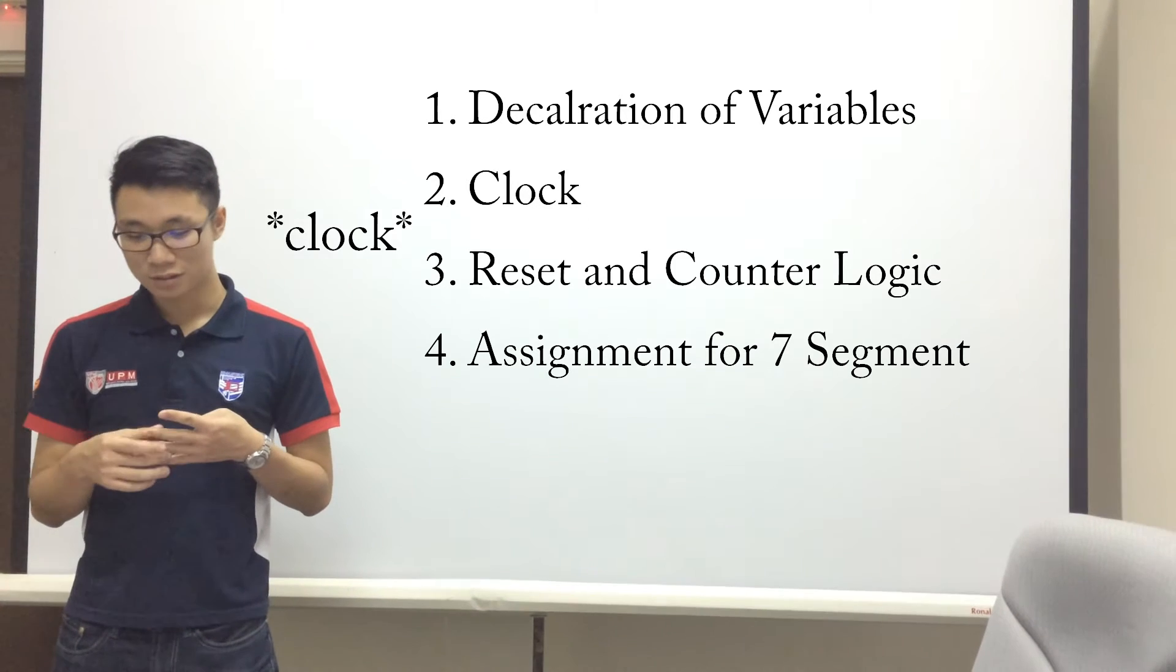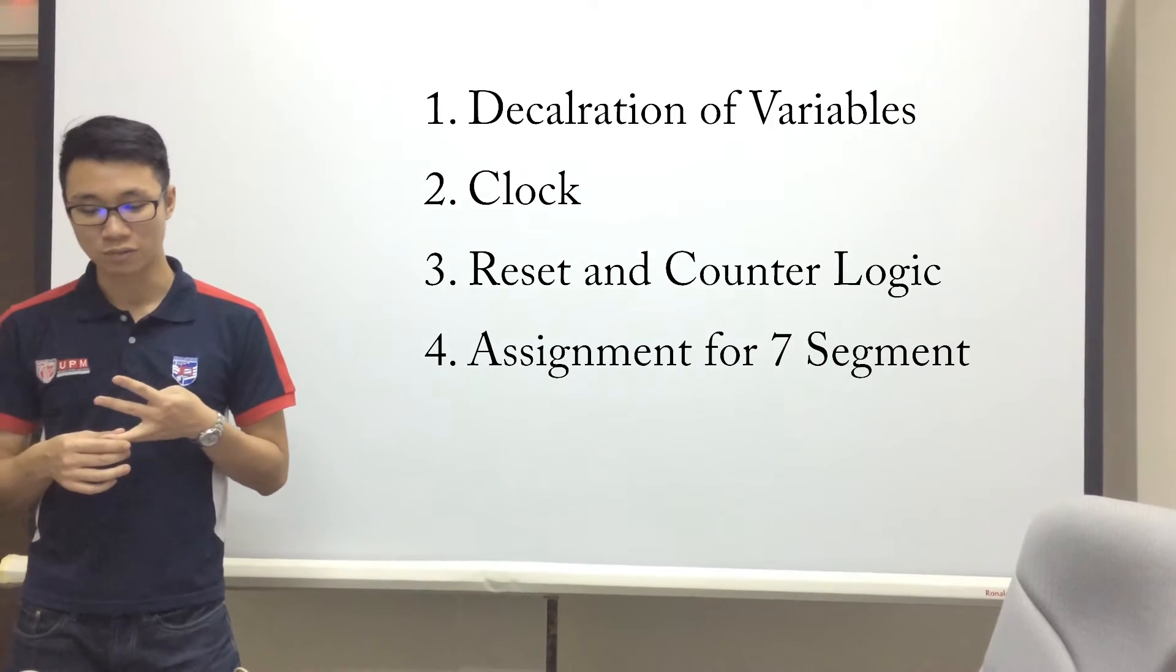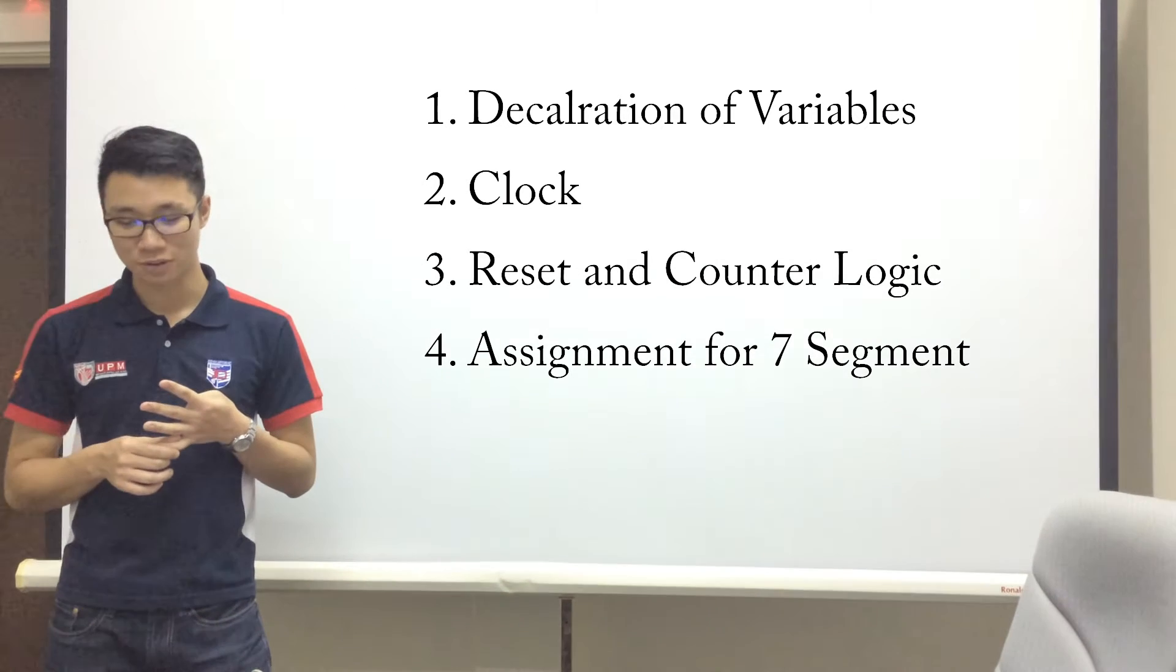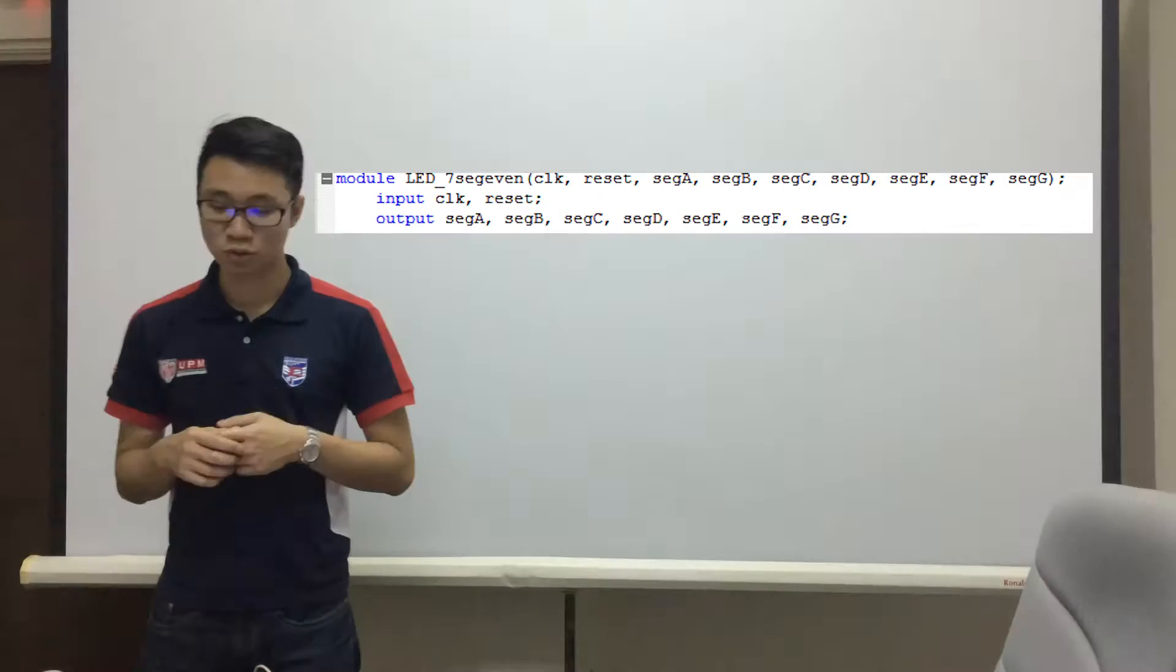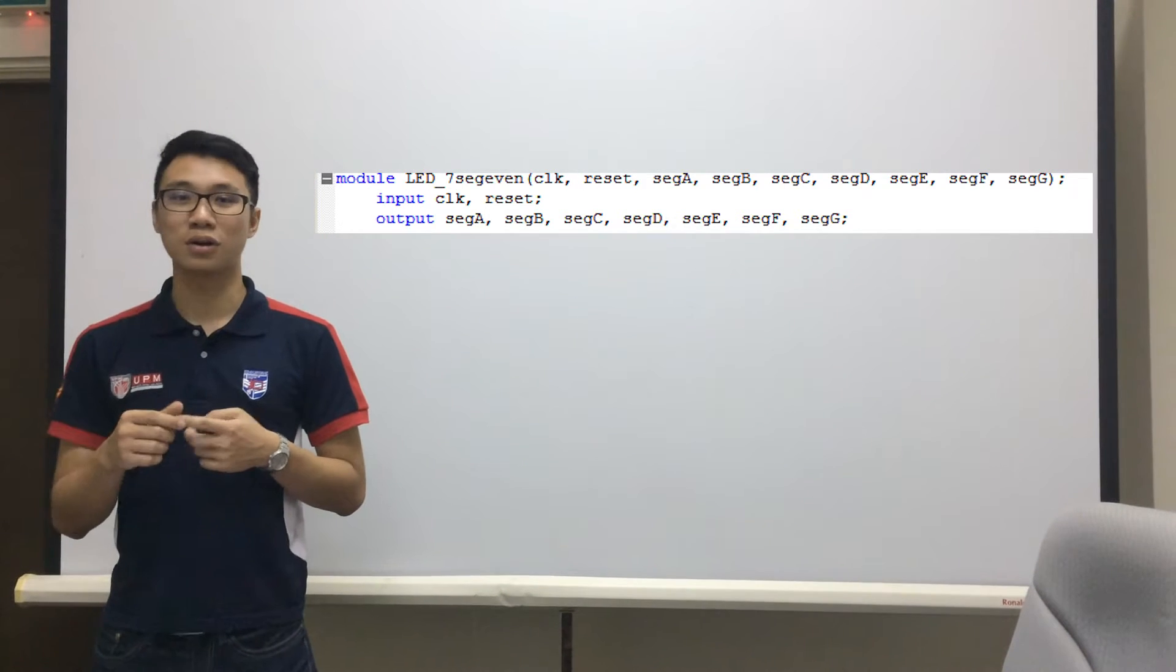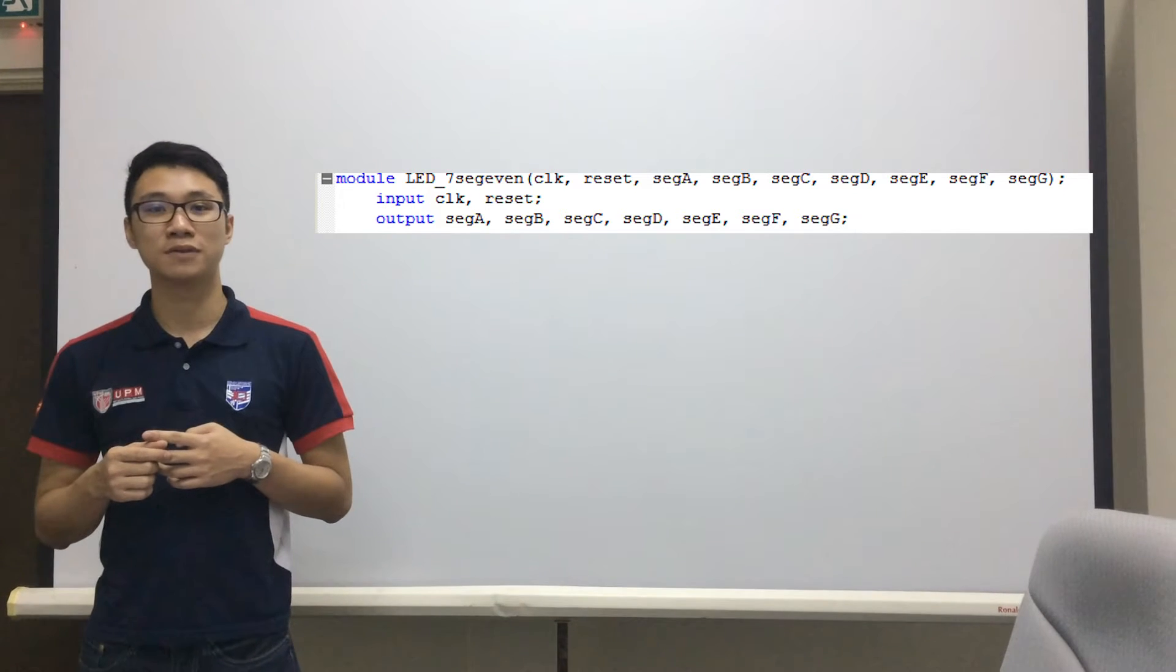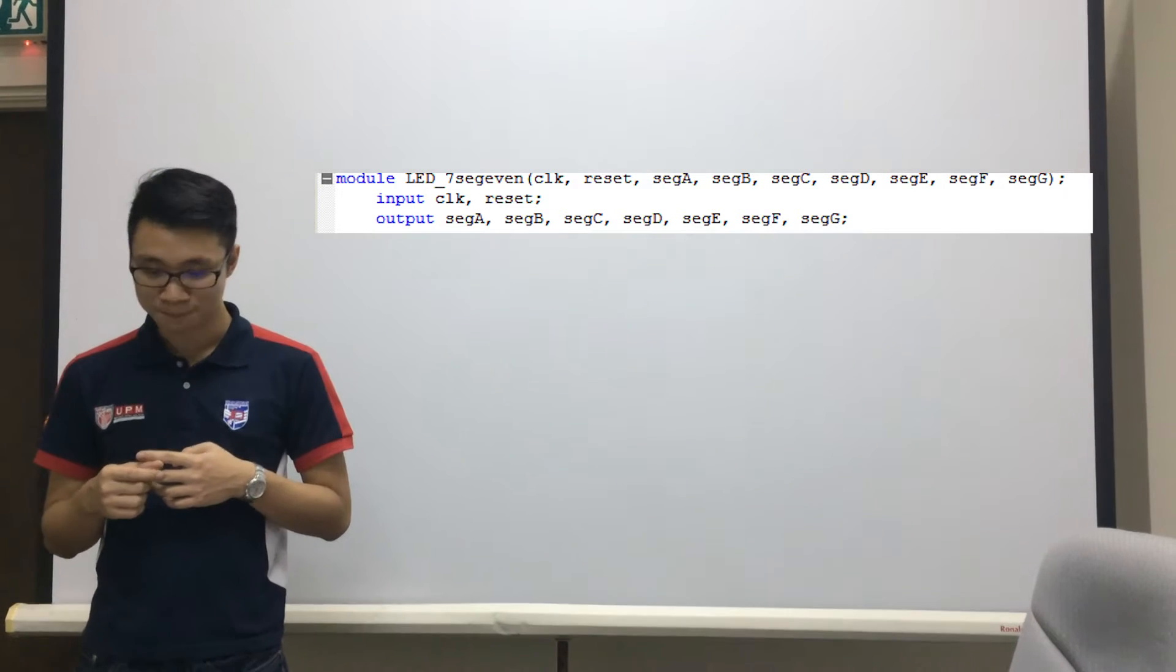Firstly with the declaration of variables, the counter, the reset and counter logic, and finally the assignment for the 7-segment. We have declared 2 inputs and 7 outputs. The 2 inputs are clock and reset, while the 7 outputs are the 7 LEDs for the 7-segment display.